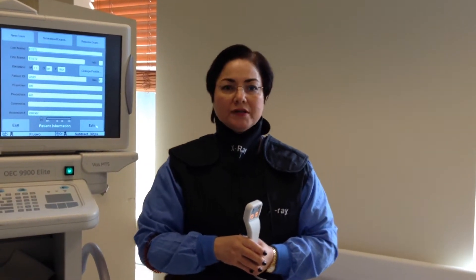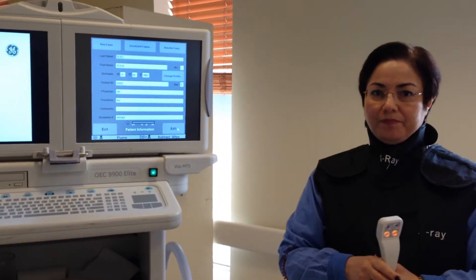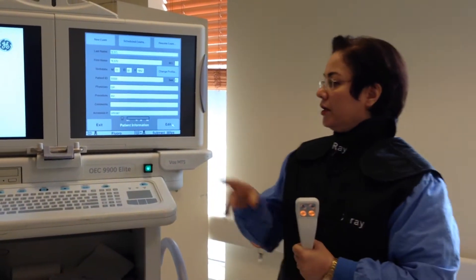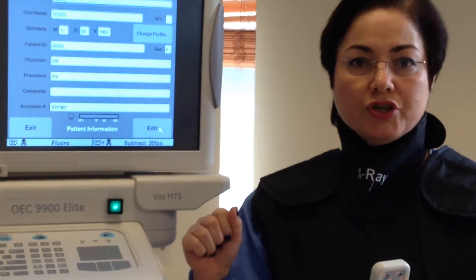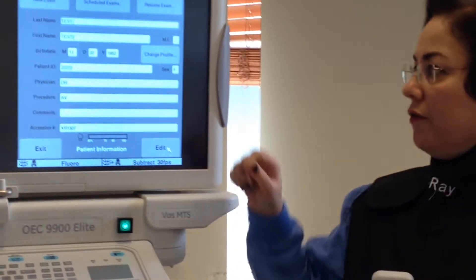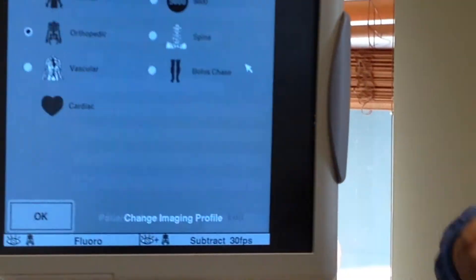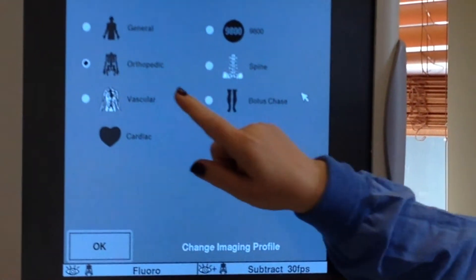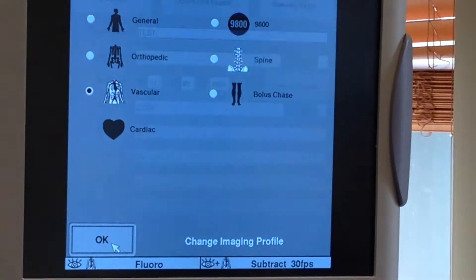First we start with subtraction. On the patient information page, we have to change the profile to vascular and then press OK.